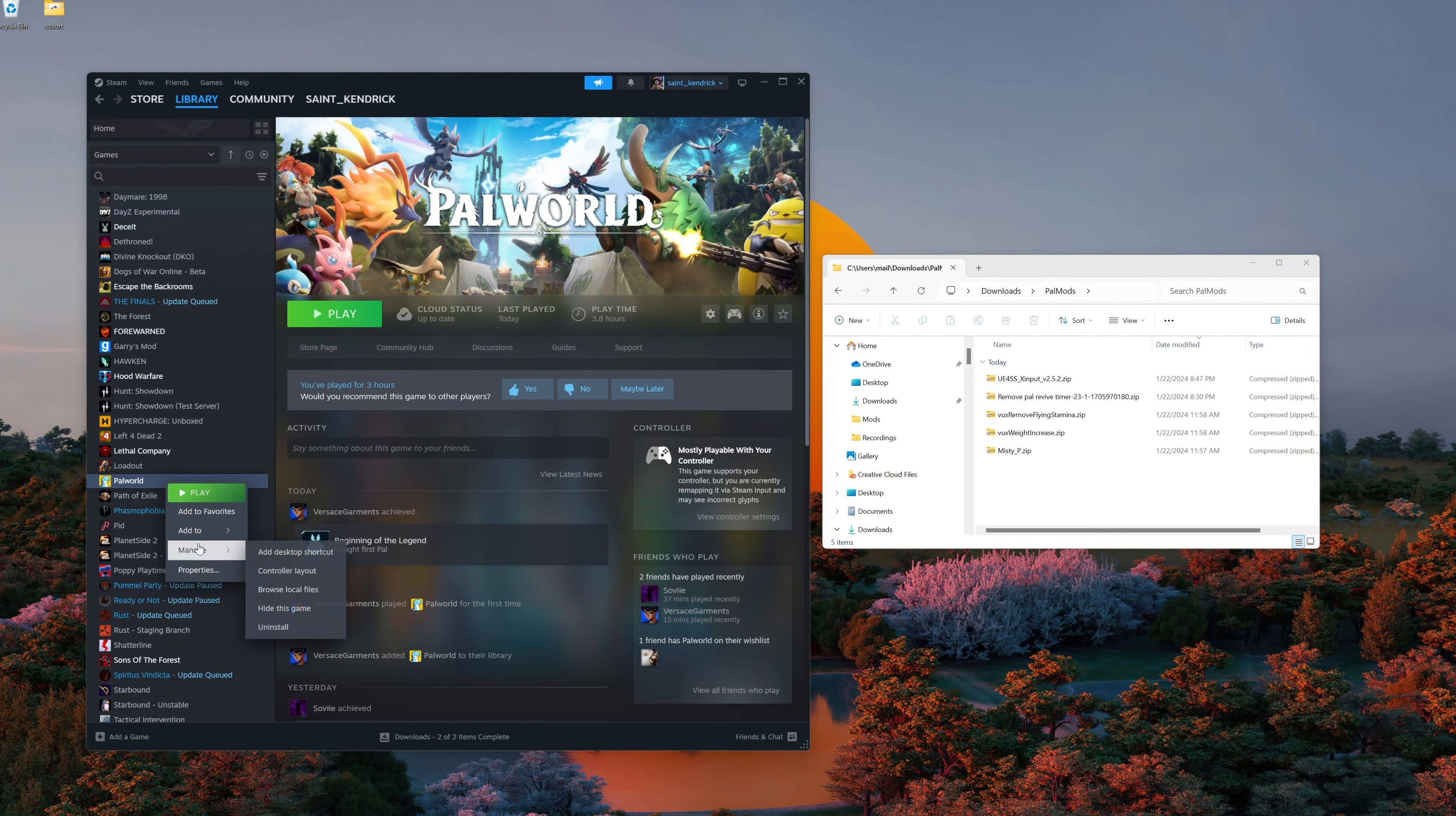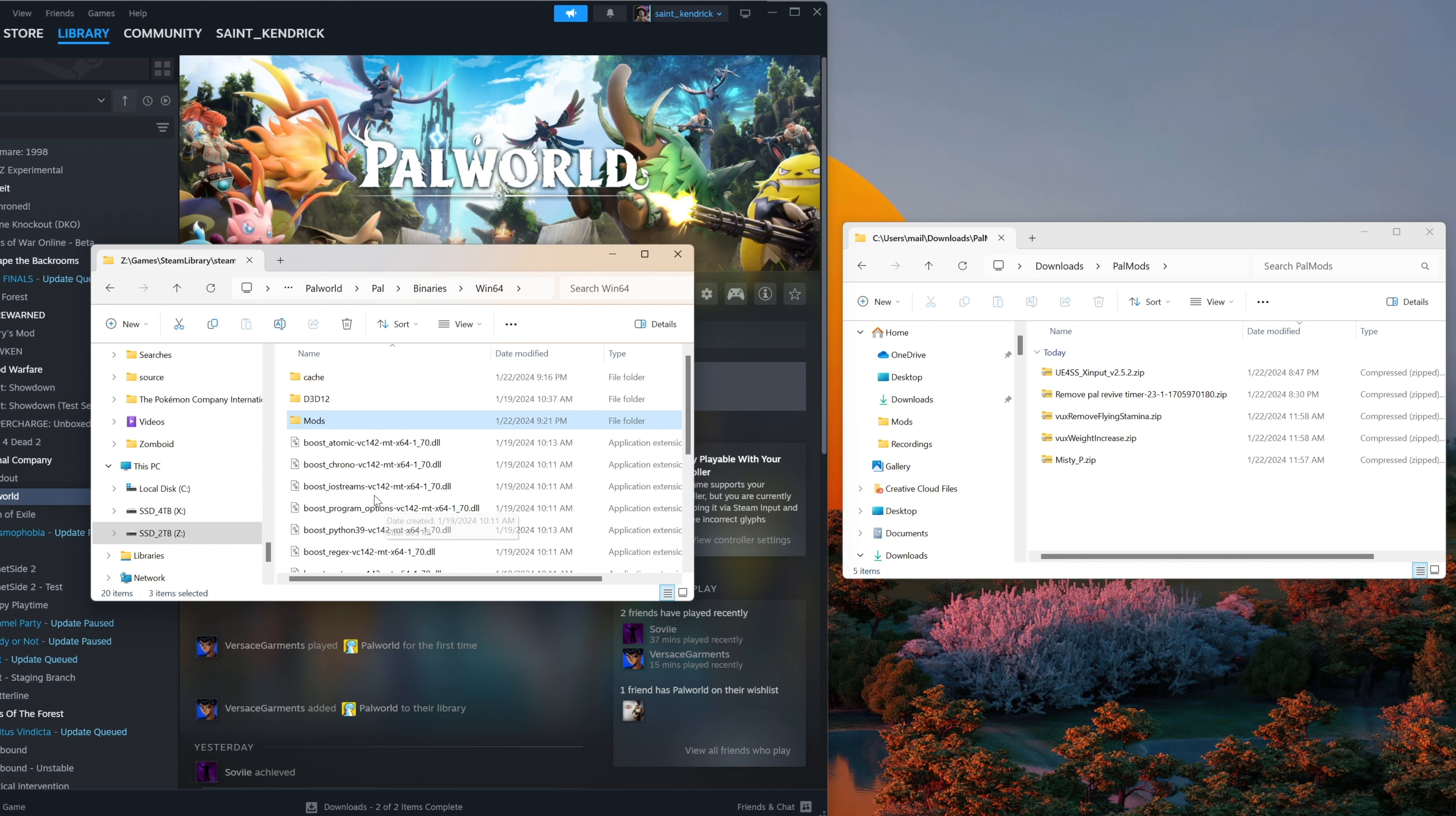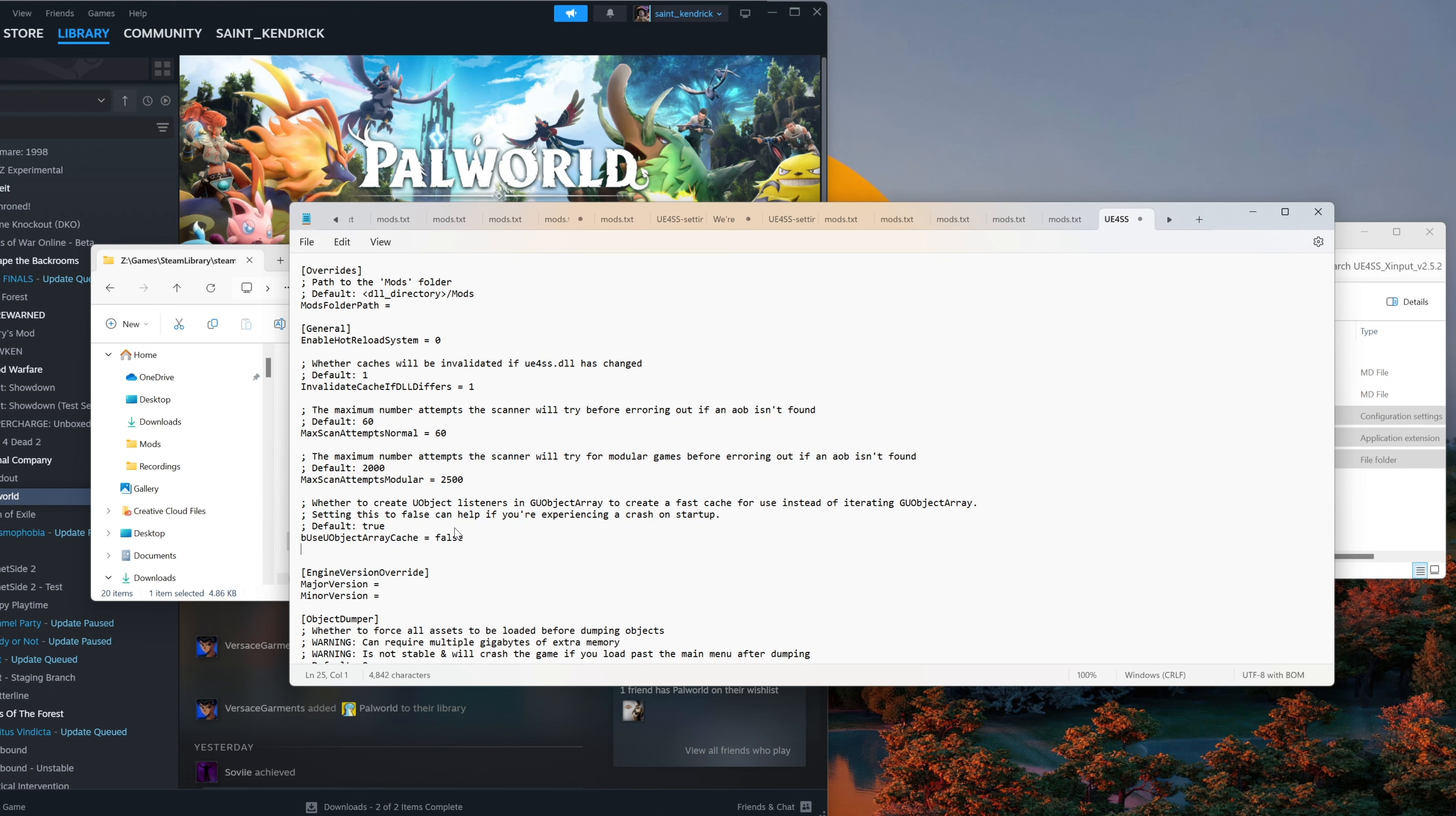We're going to head into manage and then browse local files. The location we're after is going to be Pal, Binaries, Win64. And the files that you're not going to see is going to be mods, X input, and Unreal Engine settings INI. So these are going to be the things we're going to first extract from our scripting system we downloaded. Once that's done, we're going to copy over the mod directory, X input, and our INI directory. Drop those along. I'll replace them. Just like I'm following along here. And then the step number one is to go into our INI. Set our object array to false to avoid any issues when crashing. And be sure to save that change too.